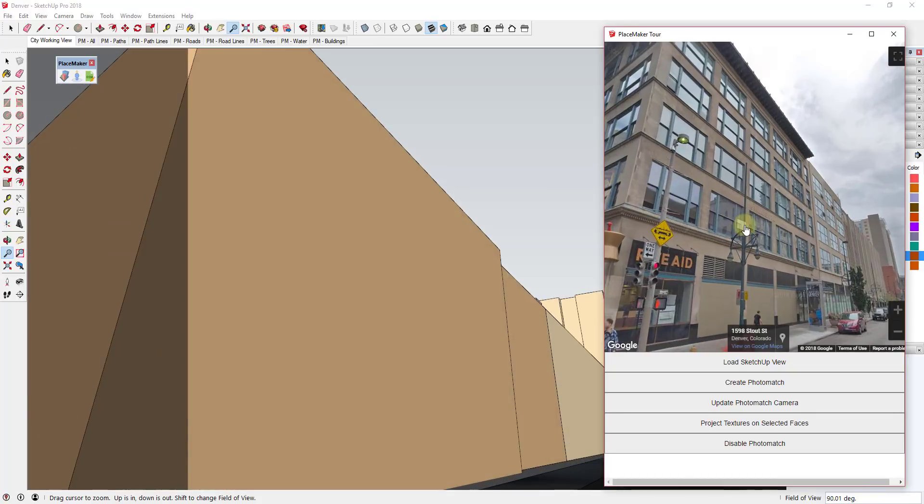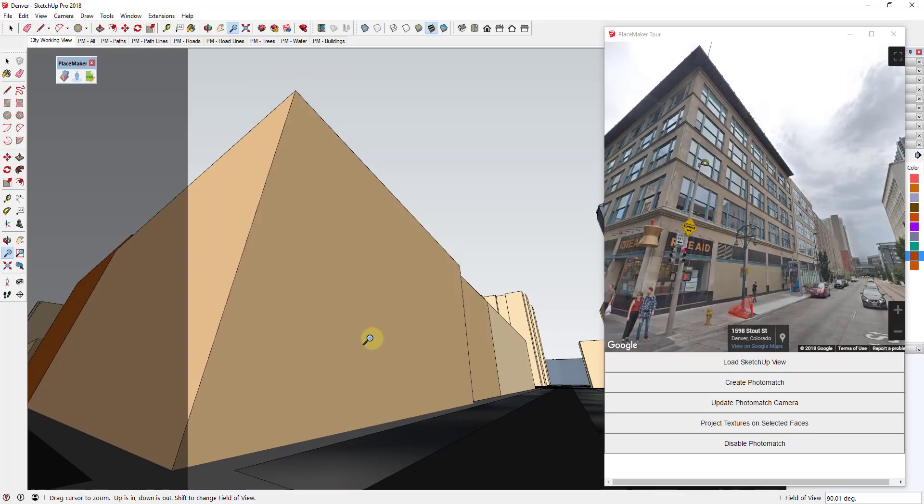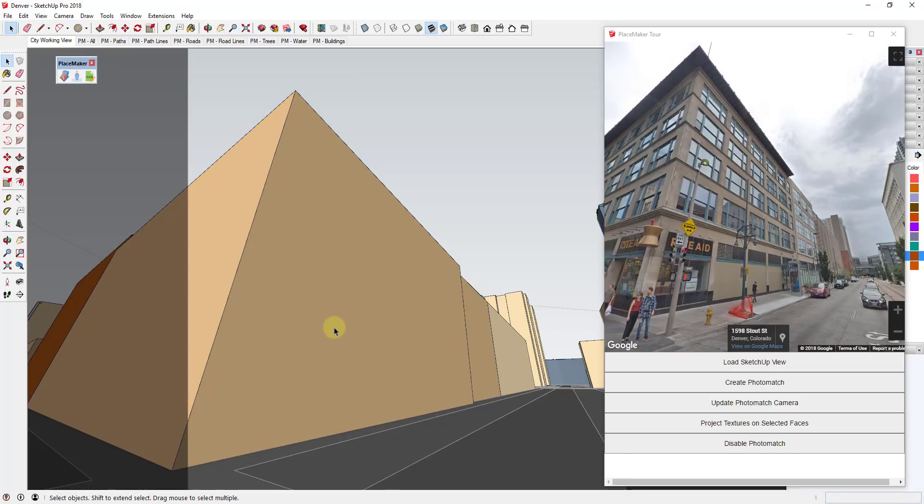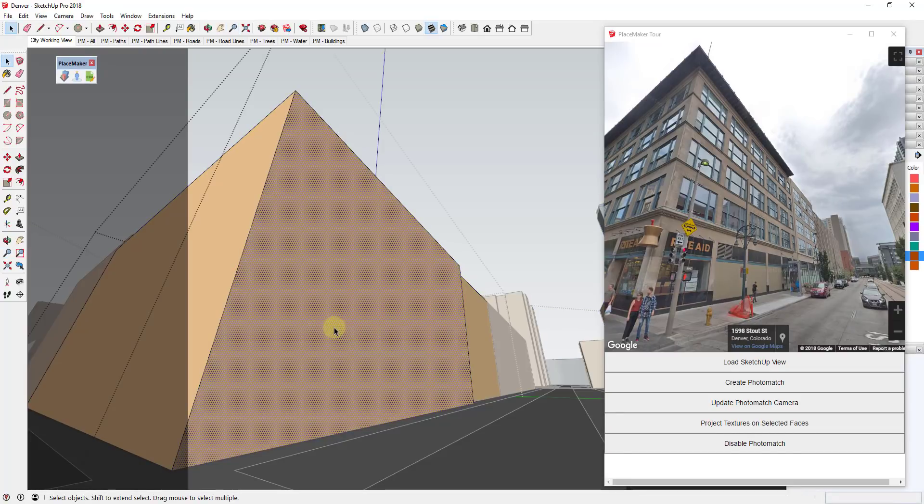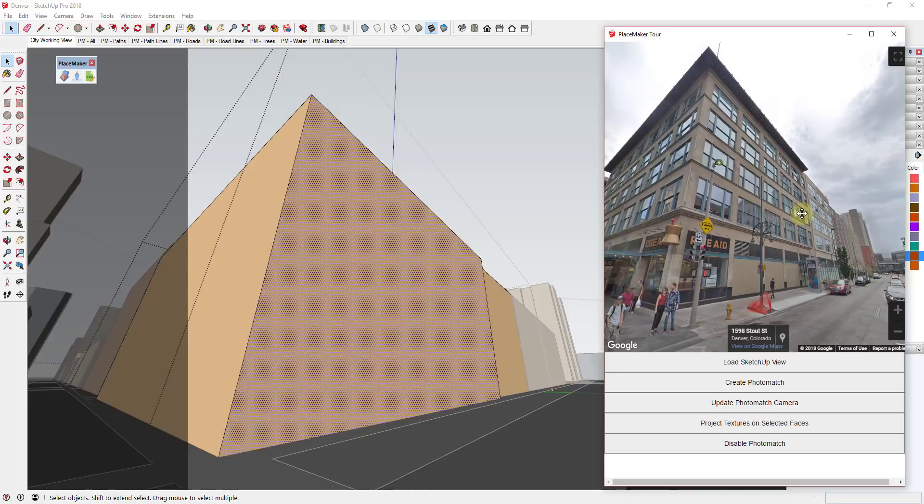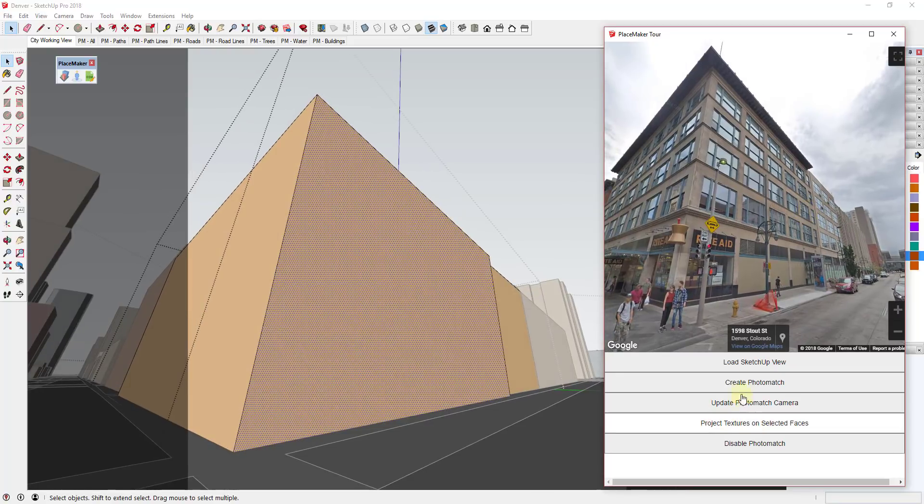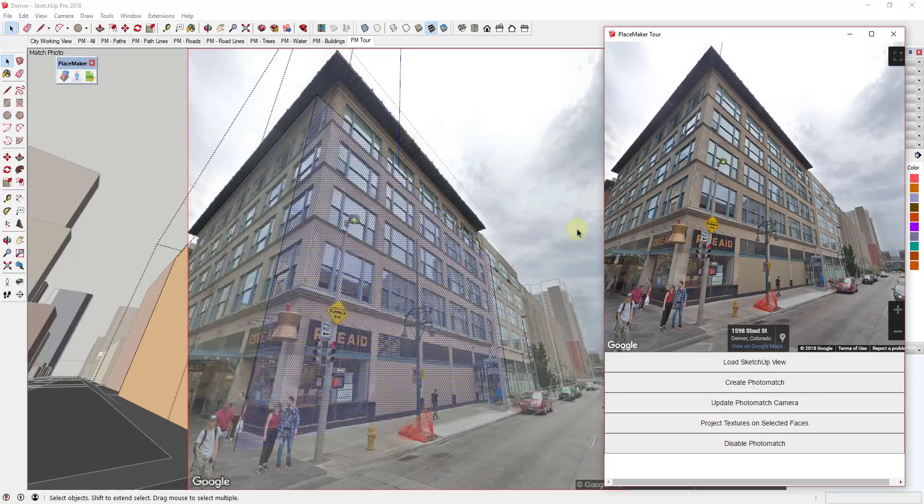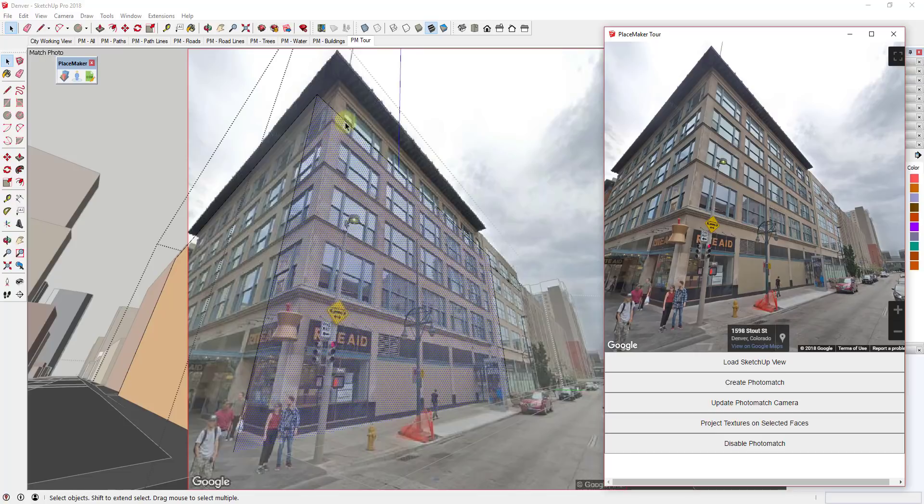So the way we're gonna do that is we're actually going to come into PlaceMaker and we're gonna double click on this face. And you're gonna find the face that you want to texture using this image - you'll see there's a little distortion here just because of the angle that we had to do with this, but we'll see what we can do with it. So you're gonna find this angle for this building and then we're gonna click the button for Create Photo Match.